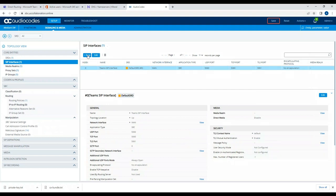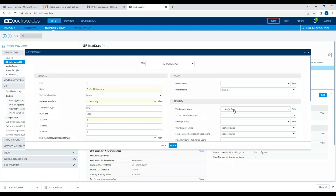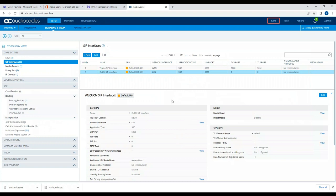Likewise, we're going to create another interface towards Call Manager — the CUCM SIP interface. We'll bring this down and choose LAN because Call Manager is on our local premise. The TCP port will be zero and TLS is zero because we're not going to use secure there. Then we'll apply these changes and save.